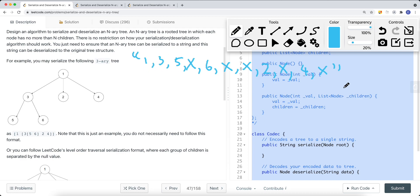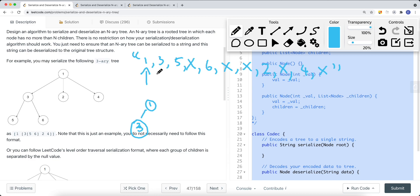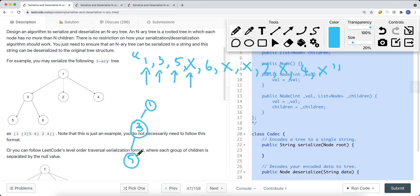Now we can deserialize the string. We have an index pointer starting at the beginning. We build a root node and do a DFS. We build node 3, and since node 3 has children we go down and build node 5. When we hit X after node 5, that means we have to backtrack, so we backtrack to node 3.